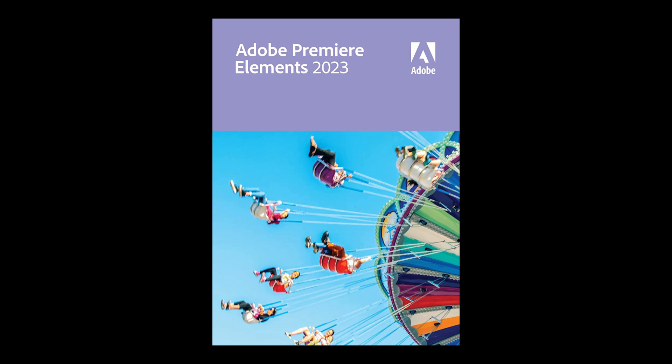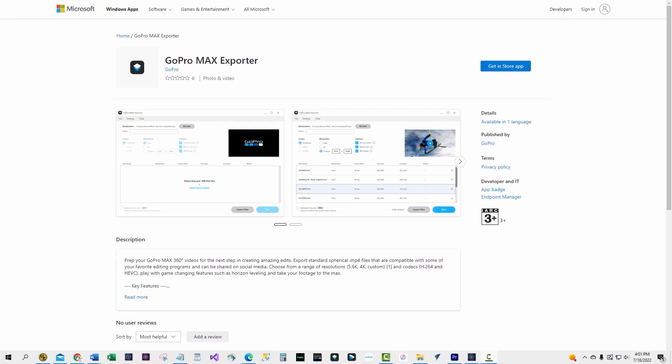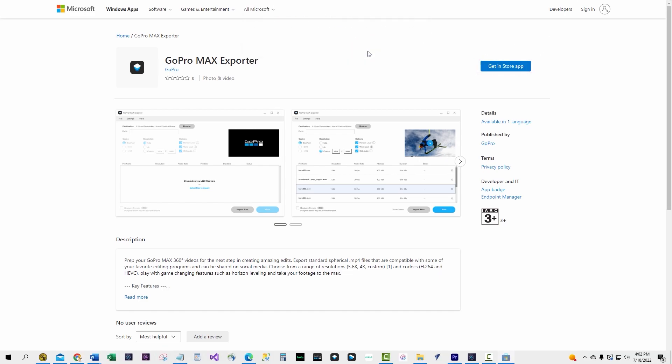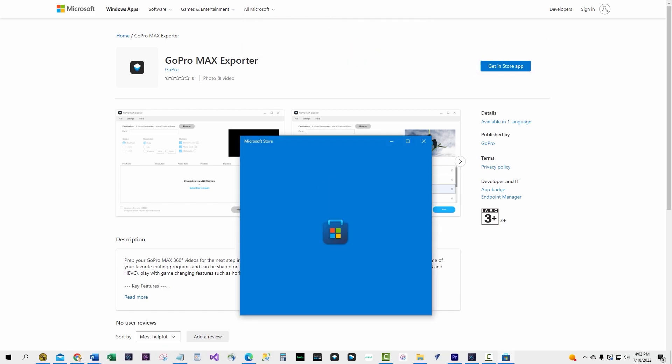Before you open Adobe Premiere Elements to edit your video, you'll need a couple of things. Download and install the GoPro Max Exporter. There is a link to the application in the comments area of this video.